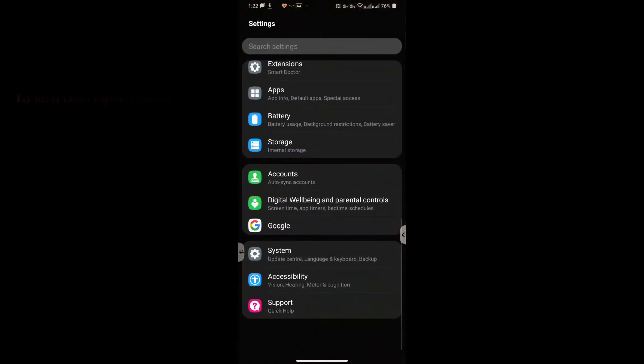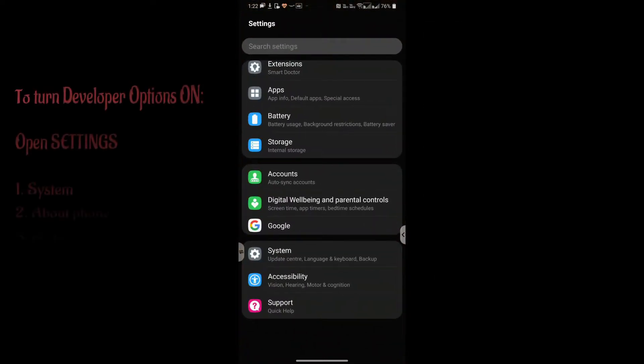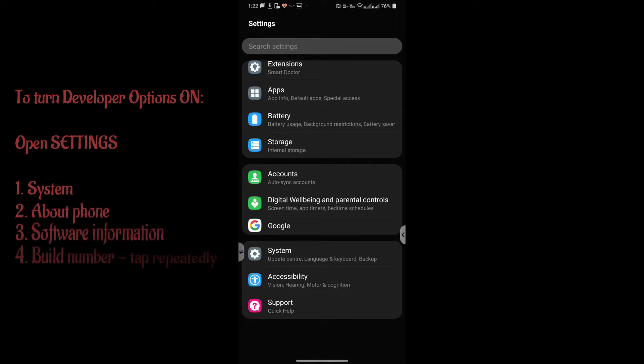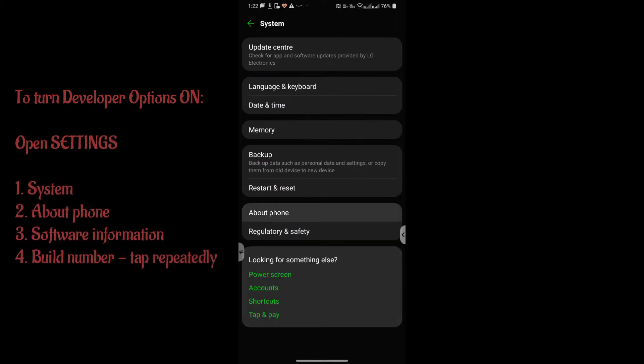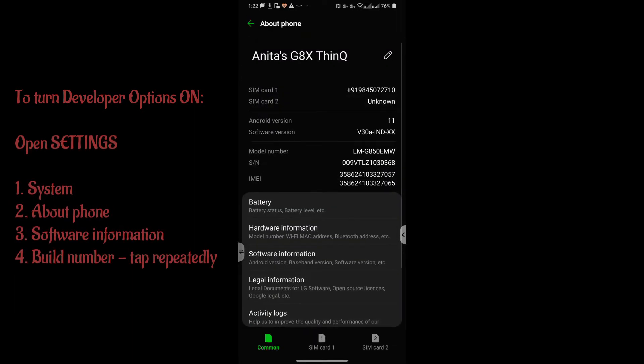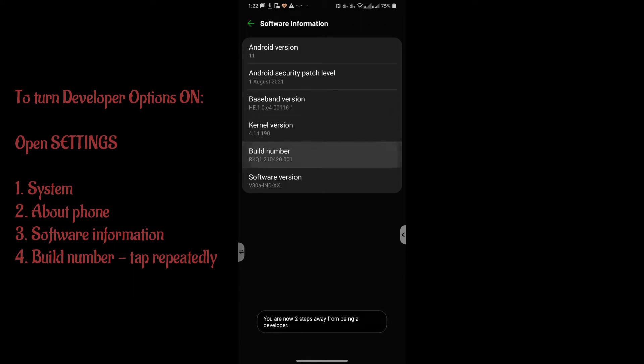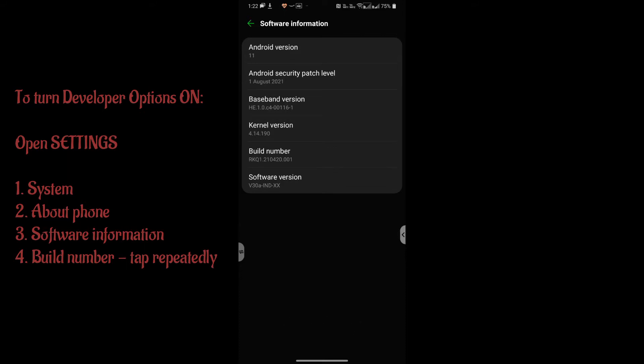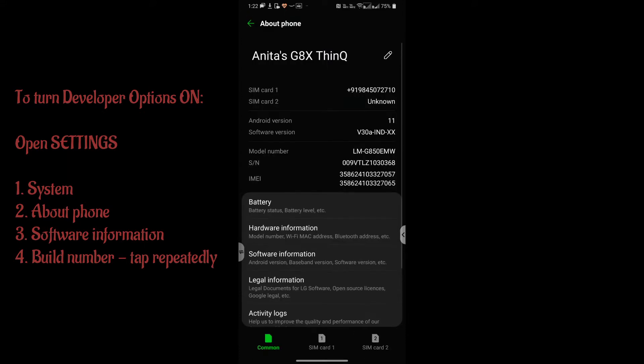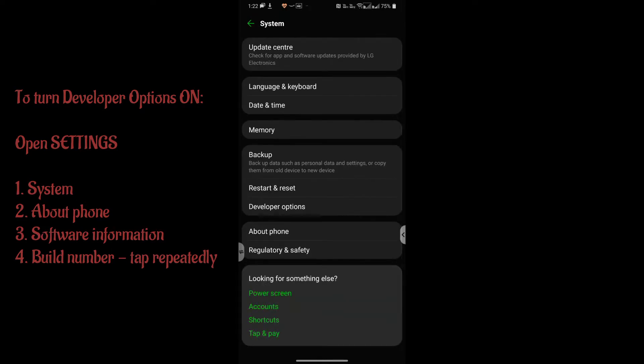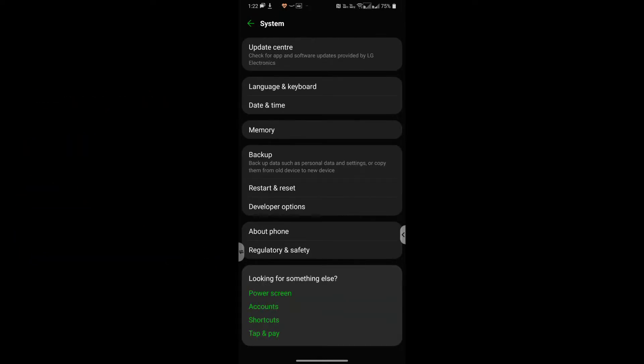Open up settings and the first thing is turn on your developer options. So open system, go to about phone and now open software information. On build number tap it a few times, unlock your phone with your fingerprint and it says you are now a developer. So let's go back and there we see developer options.